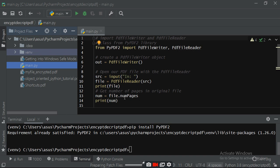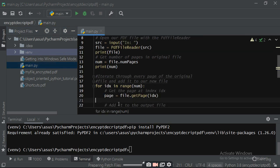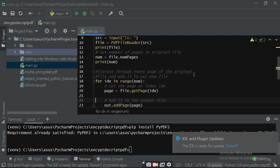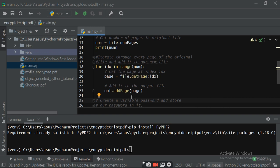For that you have to write: num equals to num.numPages, then print num. Then iterate through every page of the file: for idx in range(num), get the page as page equals to file.getPage(idx). It will read all pages one by one and add them to the out object: out.addPage(page).